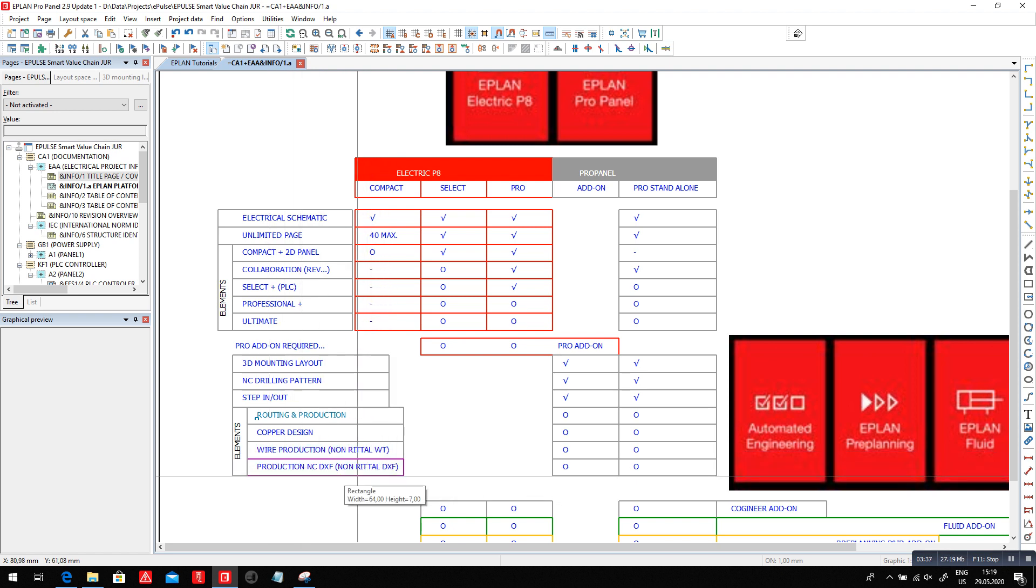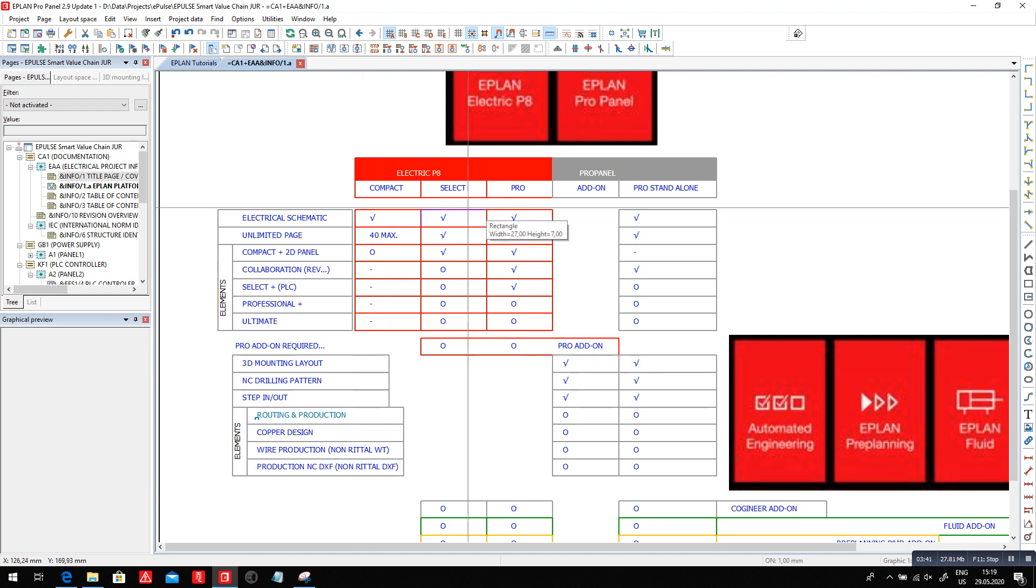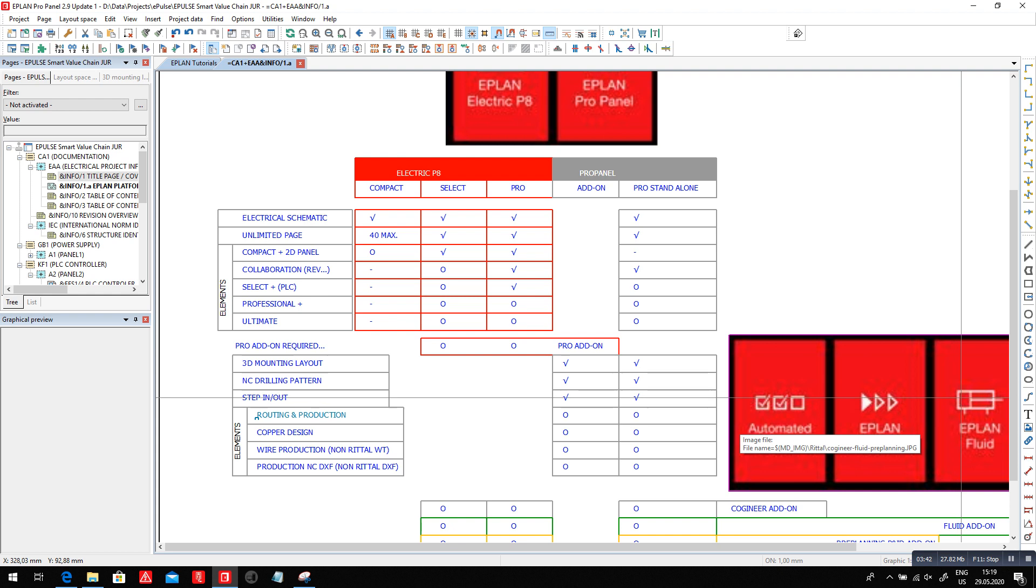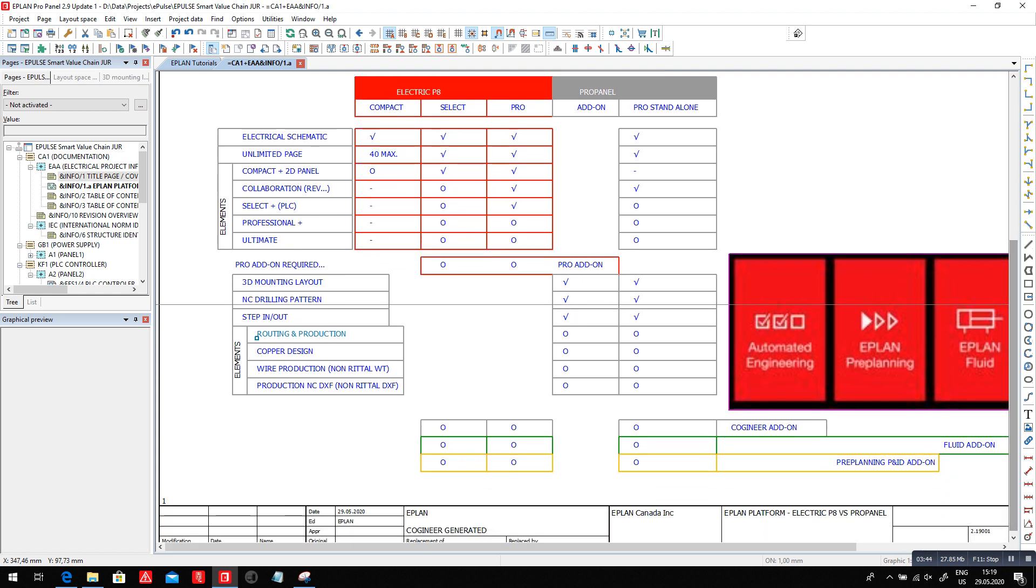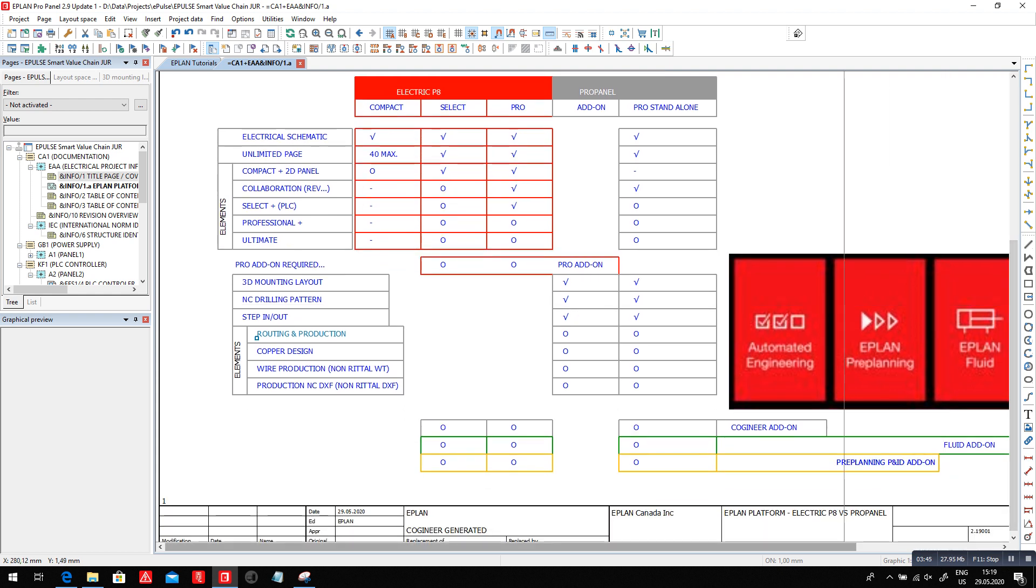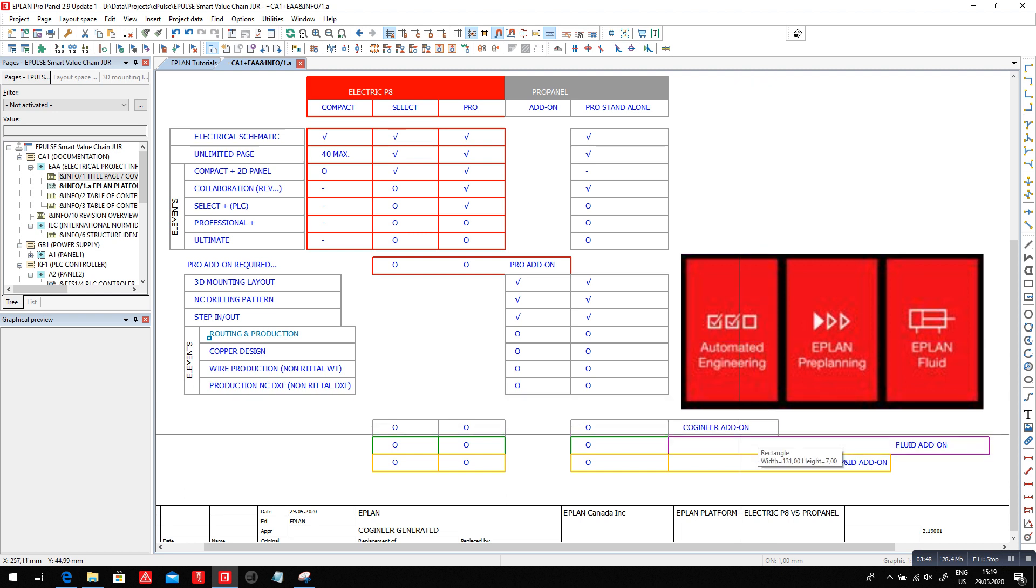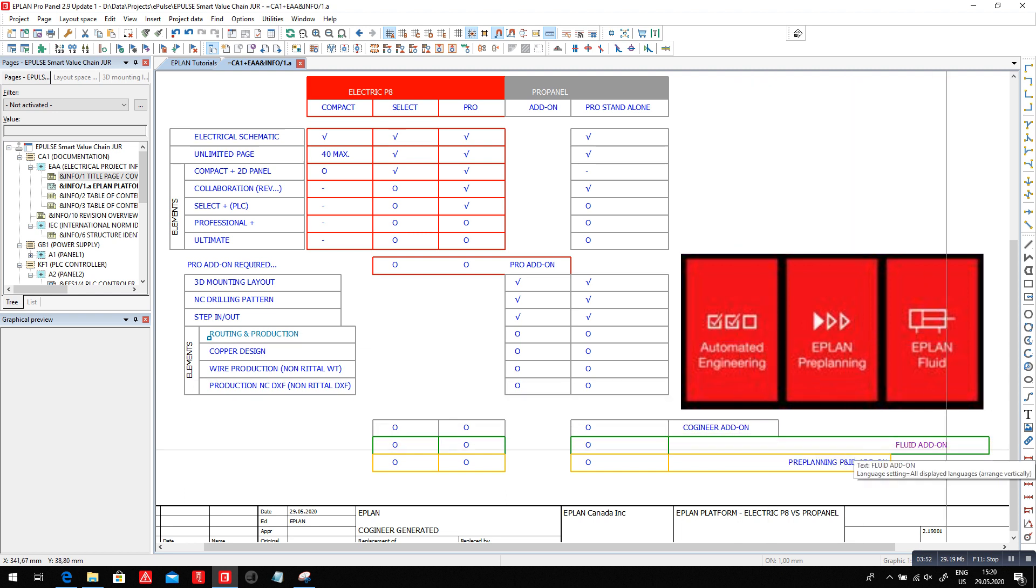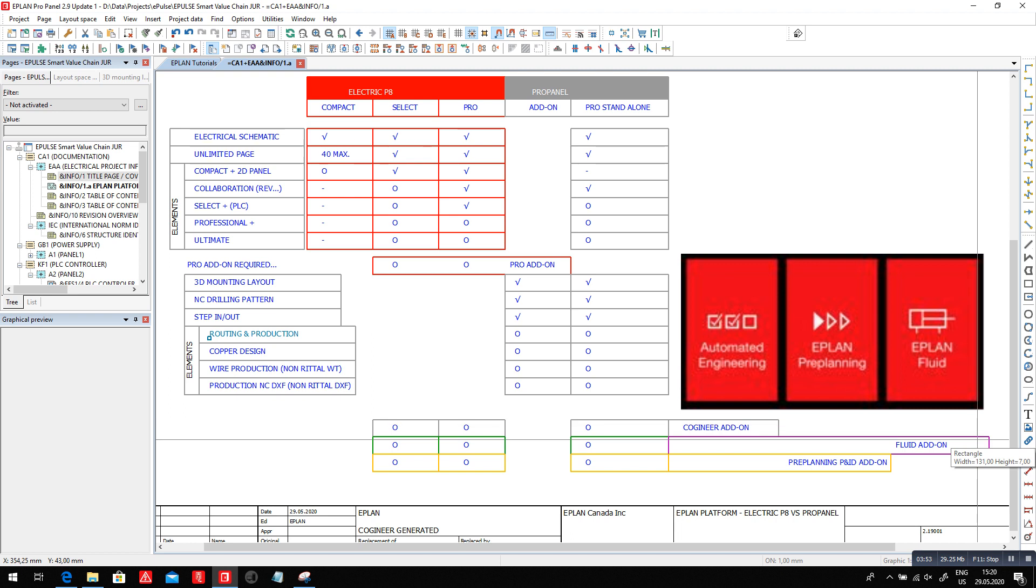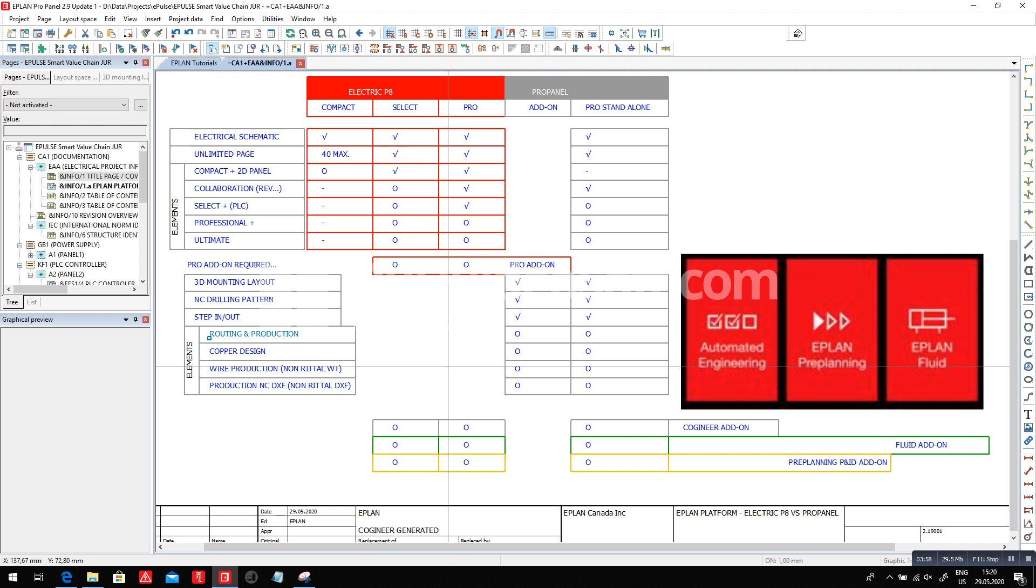To all of the above, we can add, of course, add-on modules related to the automated engineering, the co-engineer add-on. We can add the EPLAN pre-planning, and we can add the fluid add-on. Of course, I can't go into every one of these individual features and explain them. You have to look at your EPLAN expert and trust them a little bit, ask them to demo this.